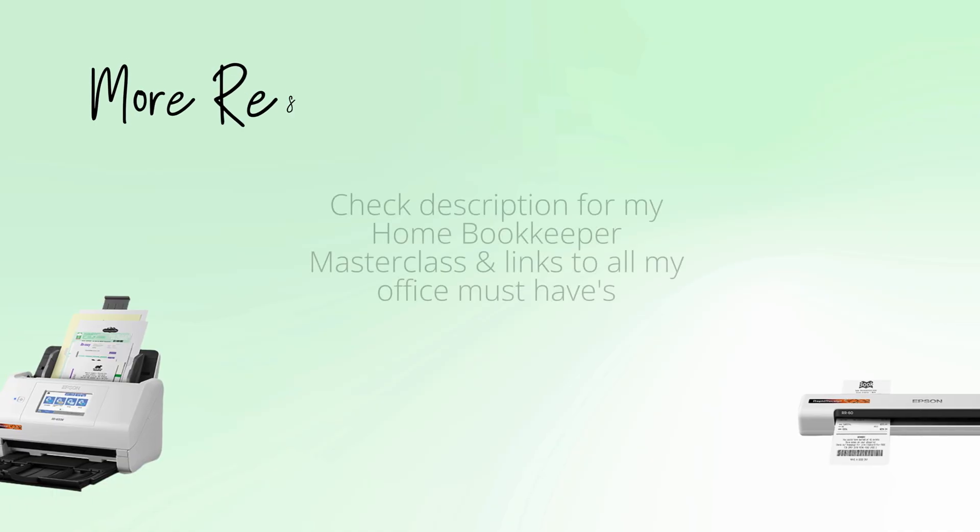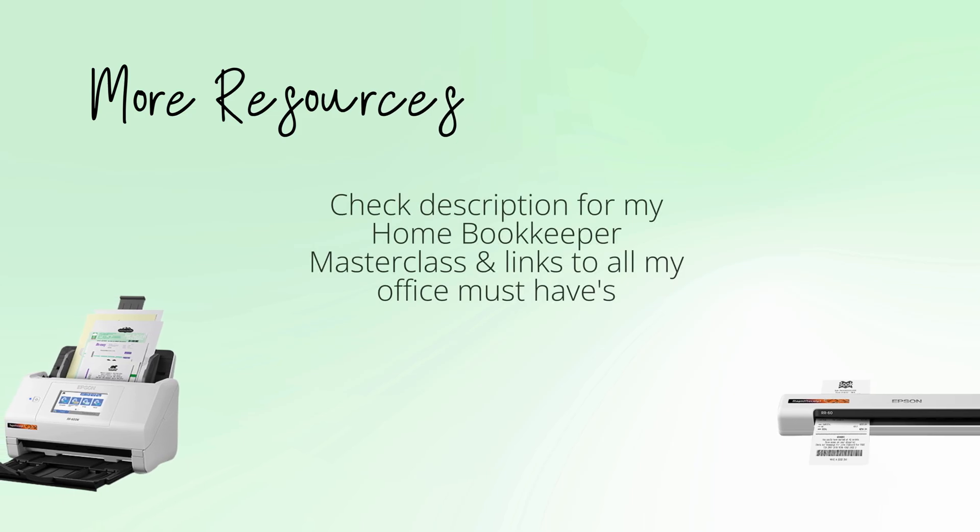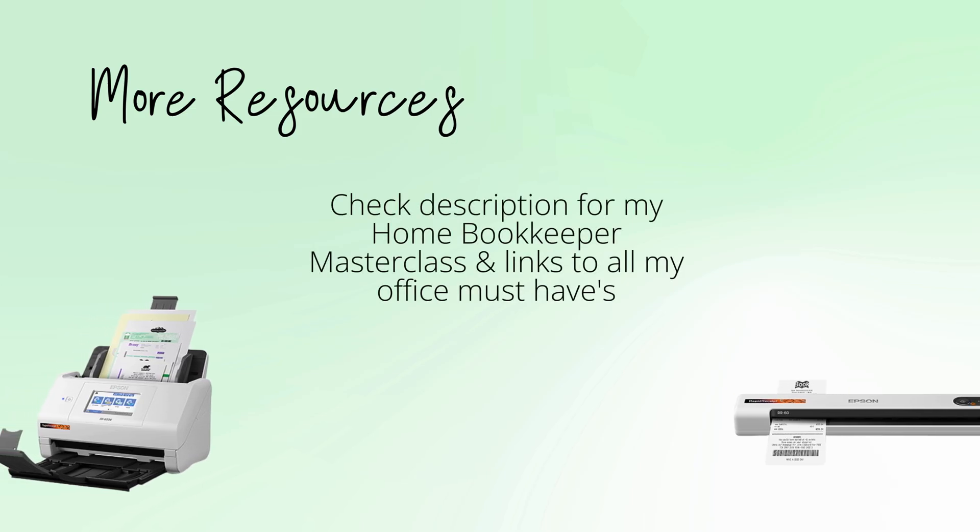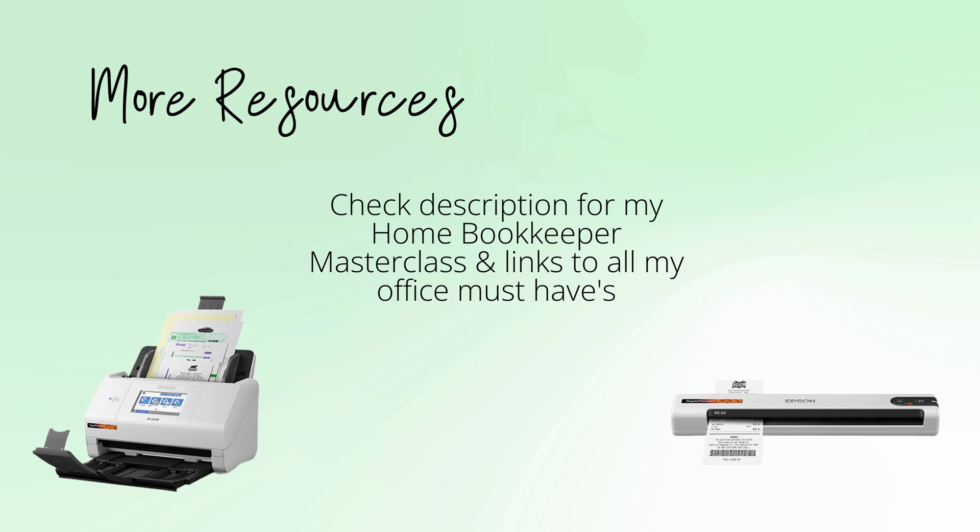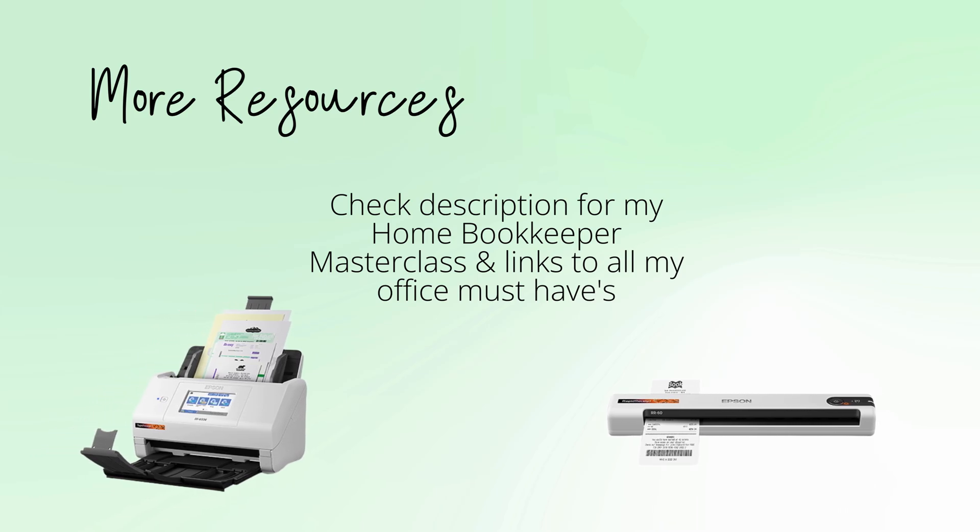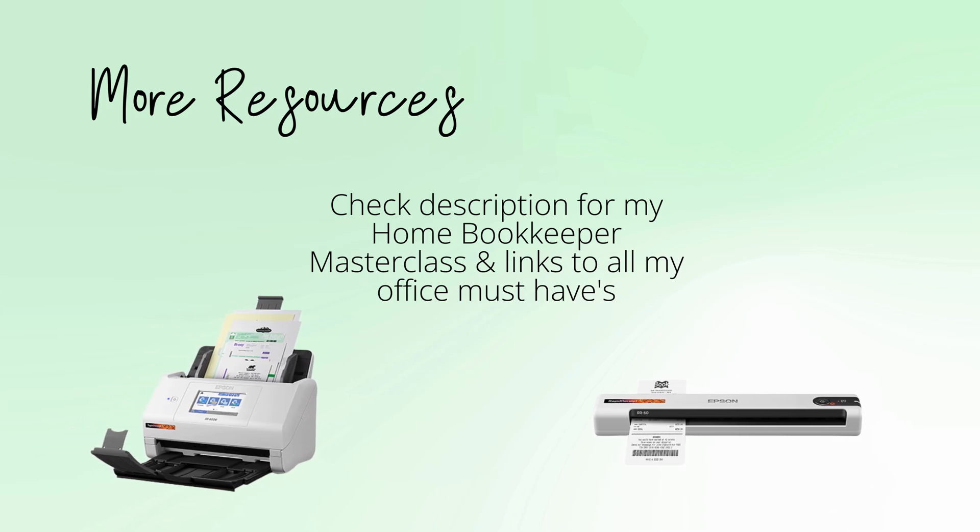For more business resources, business supplies, gadgets, must-haves, and more, make sure to check out edjconsultinggroup.com backslash resources linked in the description box below.